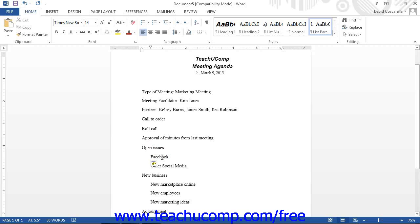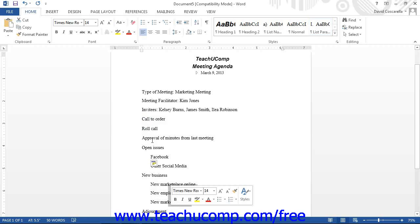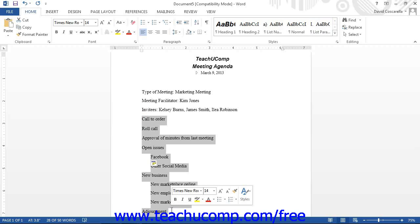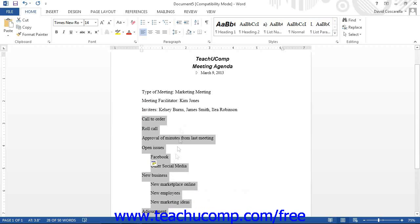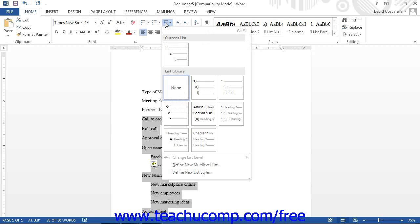When finished typing the items within the outline, click and drag over the content of the outlined list to select it. Then click the multi-level list button within the paragraph button group found on the Home tab of the ribbon. This will apply the last multi-level style used.